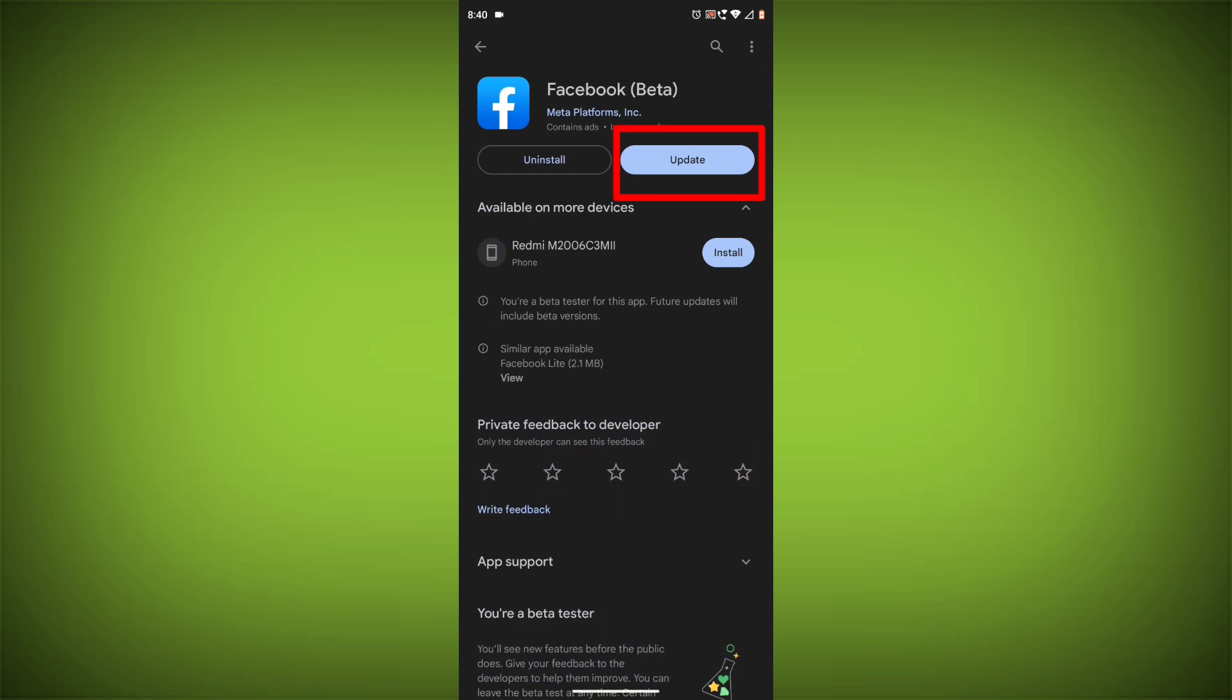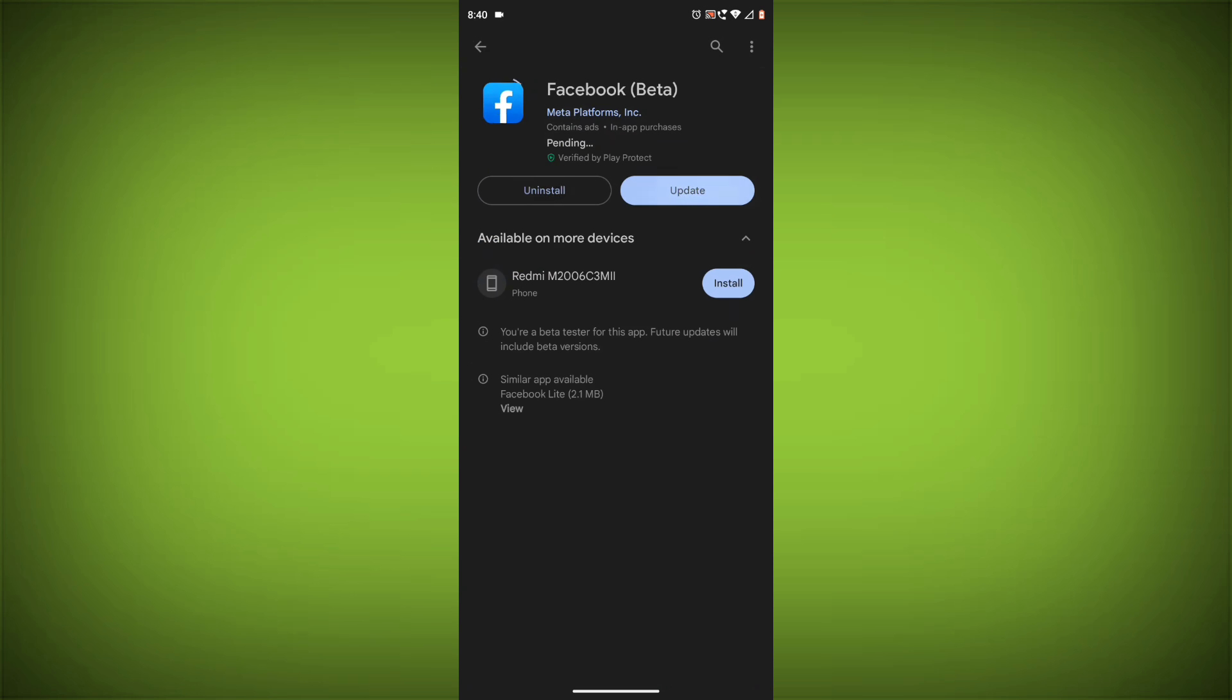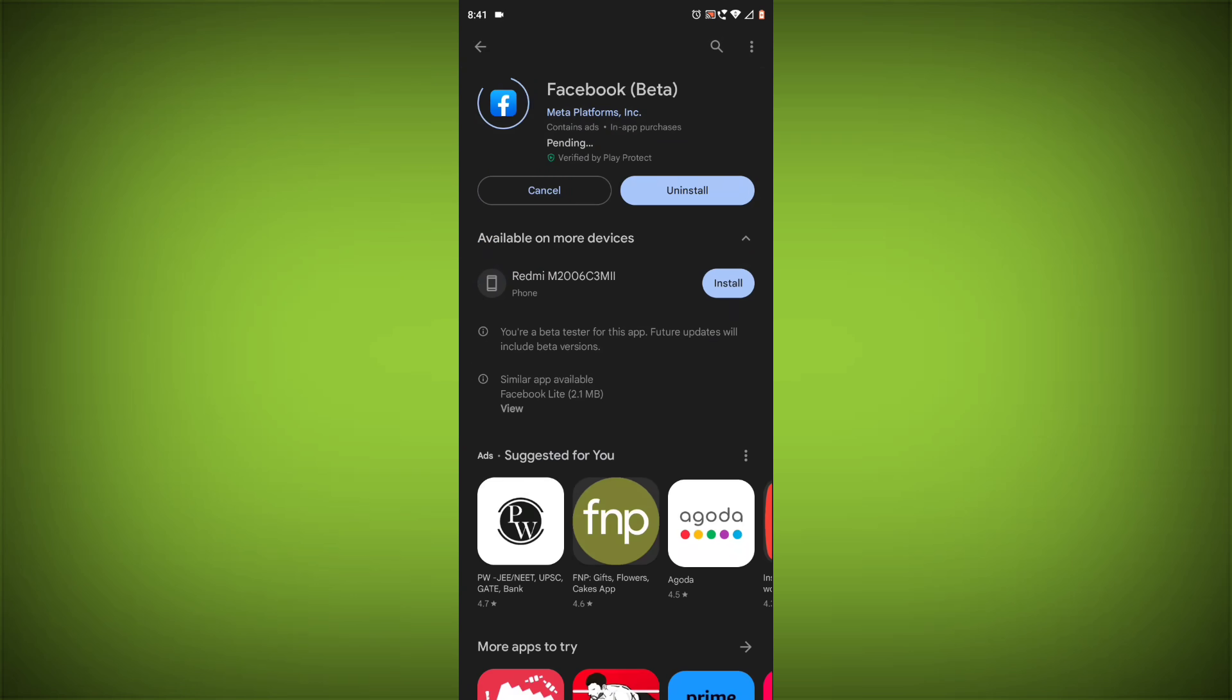If you have tried all of these steps and the error is still there, then you may need to contact Facebook support for help. Here are some additional tips.